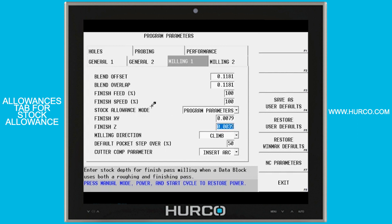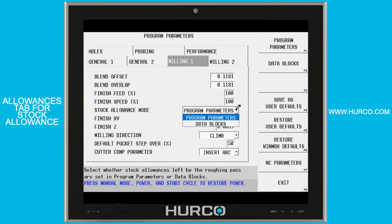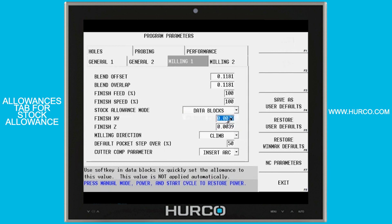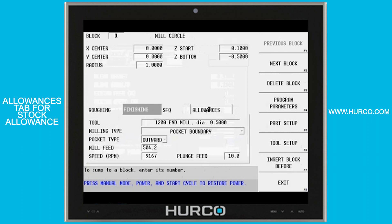If you look here on the same tab — again we're in the program parameters under milling 1 — we look at the stock allowance mode. Let's set that from program parameters, which is the default historic value, to data blocks. That is going to then open up the allowances tab when I go back into my middle circle in this case.